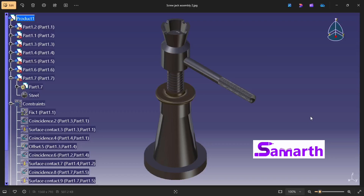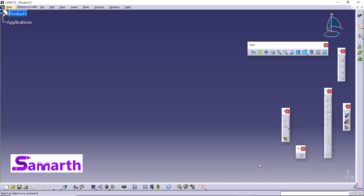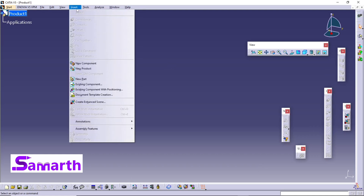Hi, hello everyone, welcome back to our channel Summer Official. In the previous videos you had learned how to model the parts of a screw jack. Now we will learn how to assemble those parts using the Product Workbench. Open CATIA V5 — it will open the Product Workbench. Now go to Insert Existing Component.